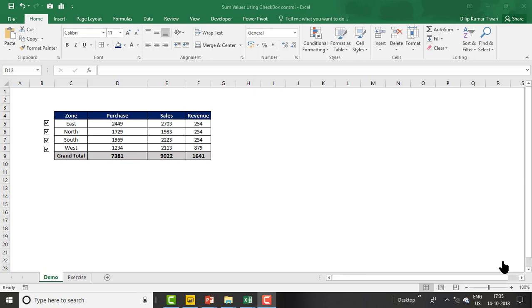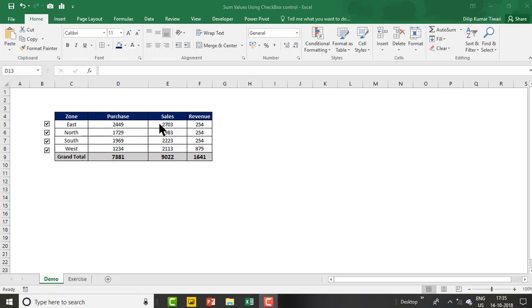Hello everyone, my name is Dilip, you are watching The Data Labs. In this video we will learn about how to sum the values using checkbox control.